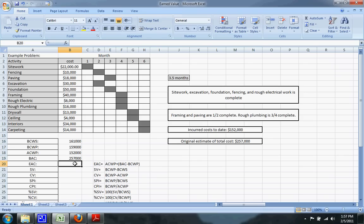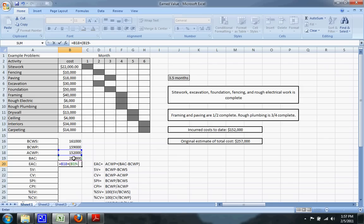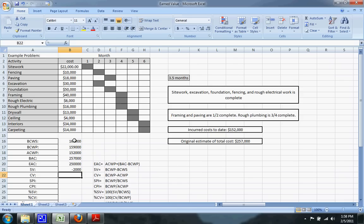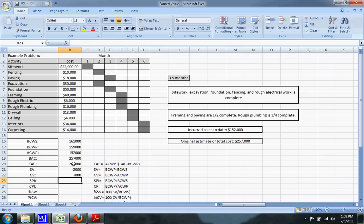The Estimated Cost at Completion (EAC) uses this formula: EAC = Actual Cost of Work Performed + (Budgeted Cost at Completion − Budgeted Cost of Work Performed), which gives us $250,000. Schedule Variance (SV) equals BCWP minus BCWS, which gives negative $2,000. Cost Variance (CV) equals BCWP minus ACWP, which gives positive $7,000.